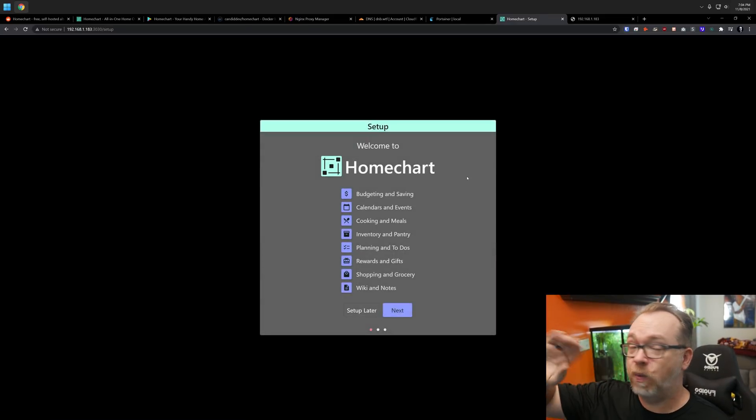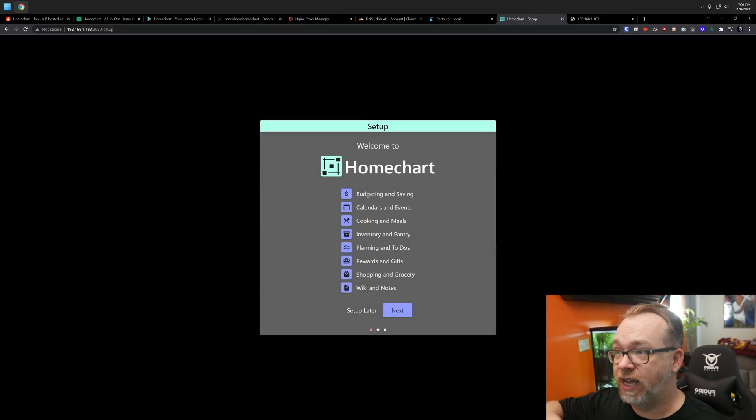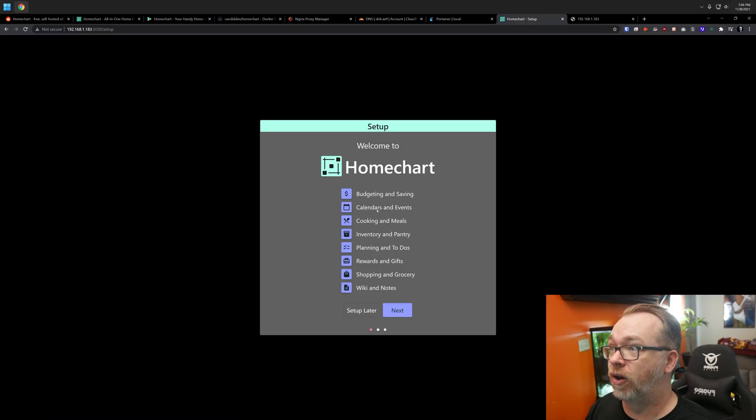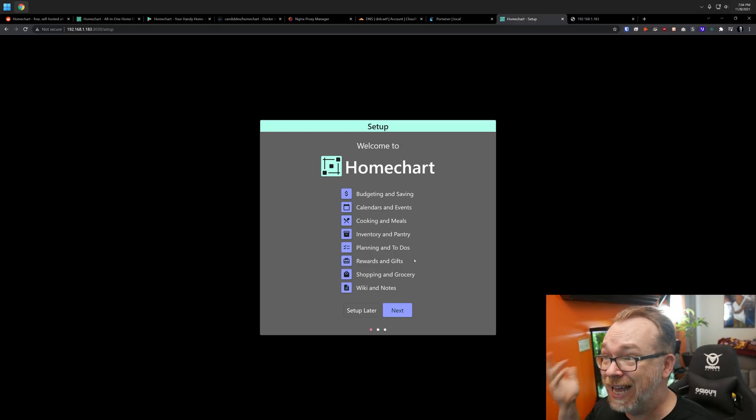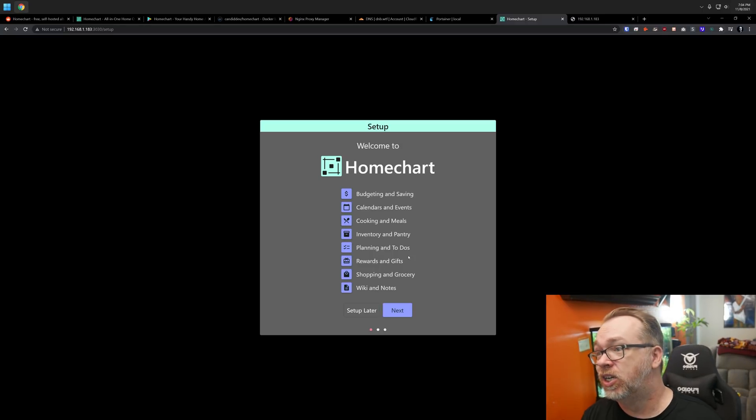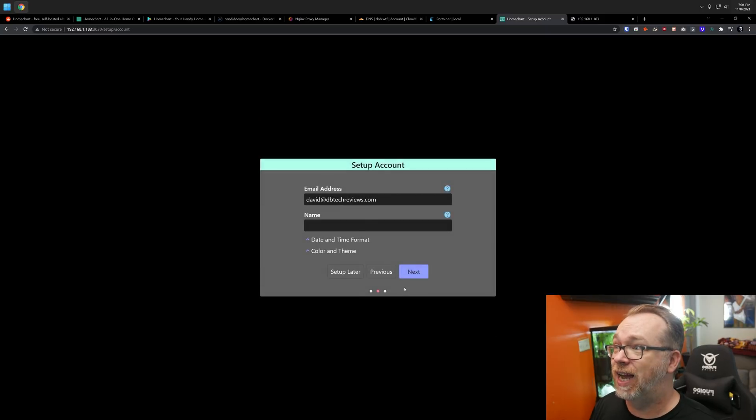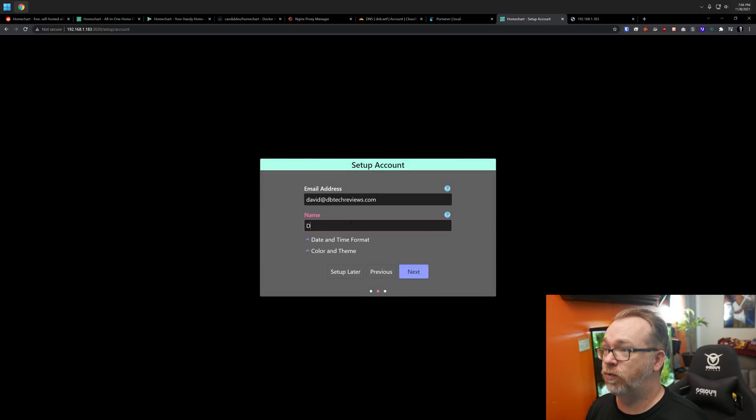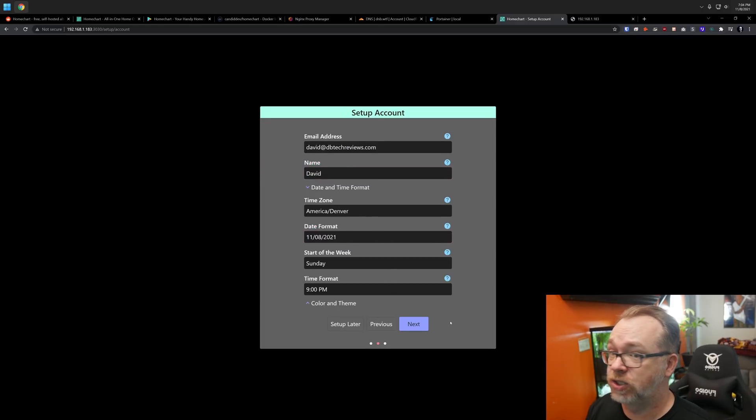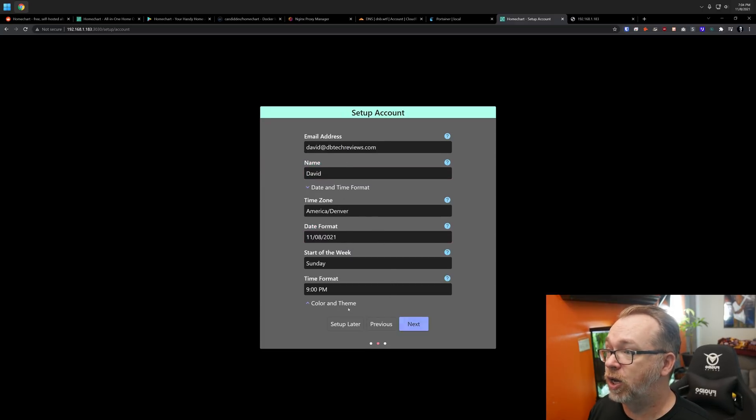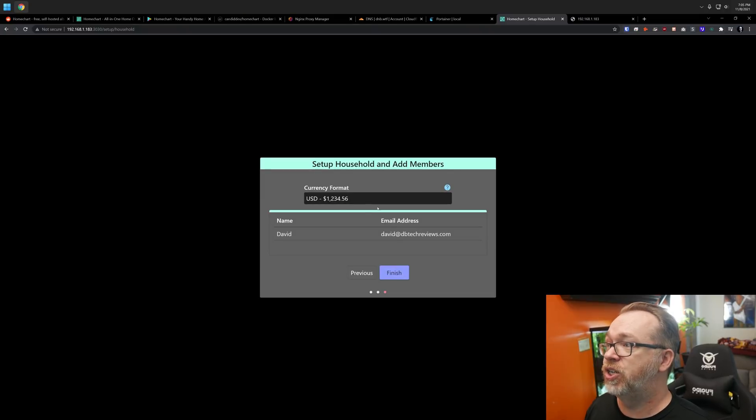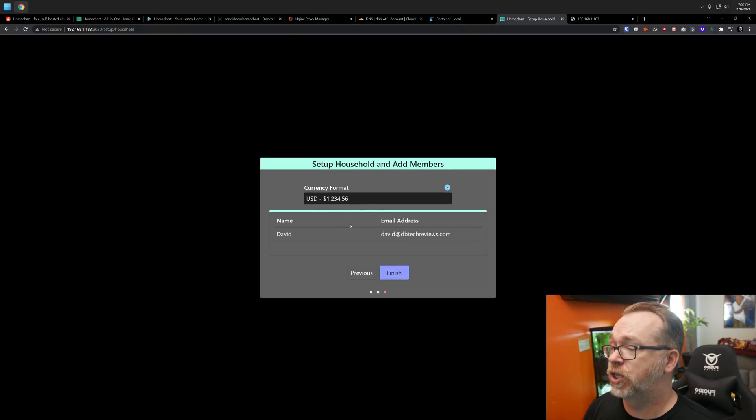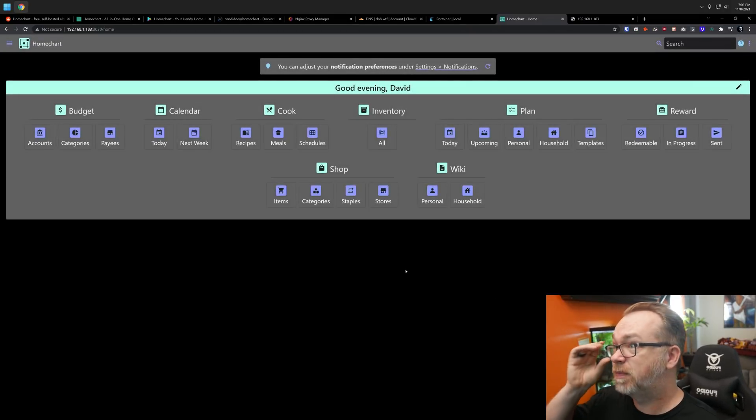So here we've got some things that we can set up from the get go, whether it's budgeting, calendars, cooking, inventory, planning, rewards, shopping, and wiki or notes. We'll click next. Then we can go ahead and set this up. I'll put my name in there, time and date format. This all looks correct. Let's take a look at dark mode is enabled by default. Well done to these guys for developing that as the primary. We'll check this currency format, that looks good for my region. All of the other information here is correct. So we'll click finish.